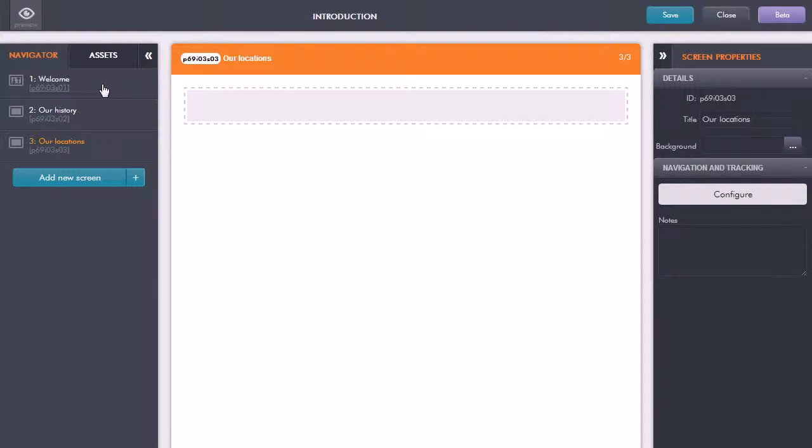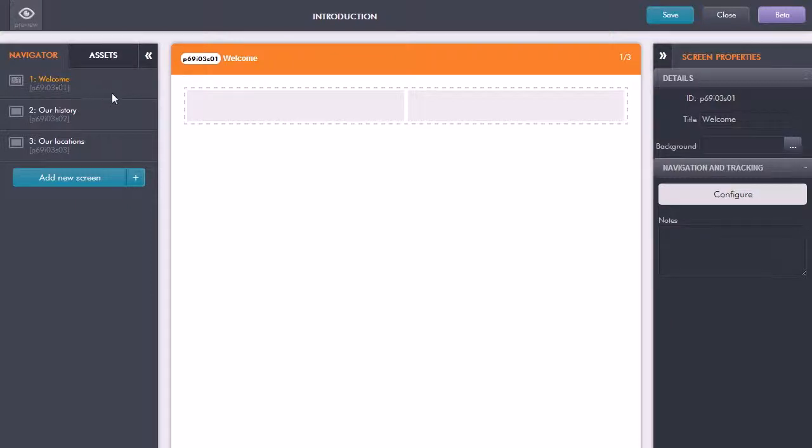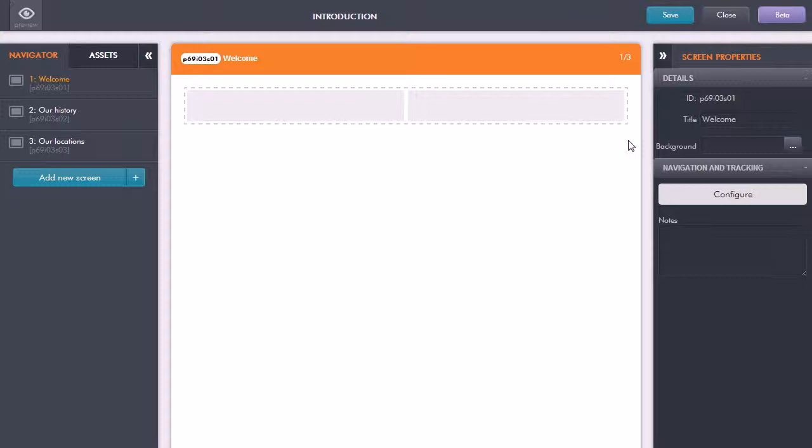If I click on this first topic, in the middle here we have the content area. This is where we're going to be putting in all our text and images and video files and so forth for this particular screen.